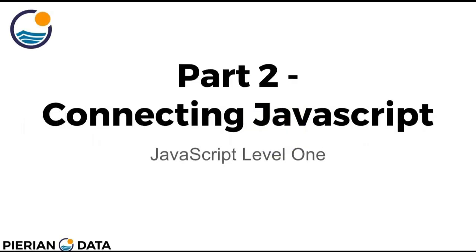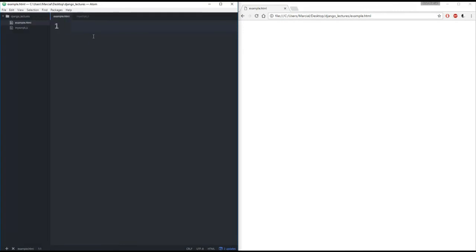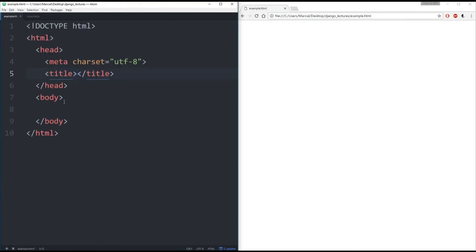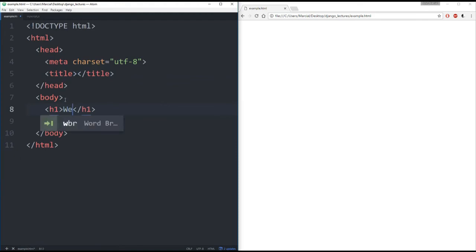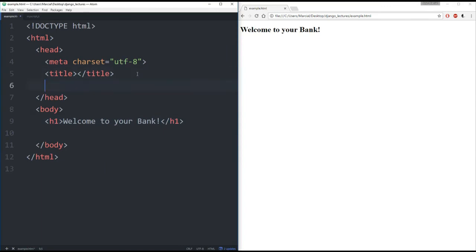Hello everyone and welcome to part 2: Connecting JavaScript. We learned quite a bit in the last lecture, so let's take a break and show you how to connect a JavaScript file (a .js extension file) to an HTML file. We'll open up Atom and the browser. Here in Atom I have two files: an empty HTML file called example.html and a file called myscript.js. I'll type out some basic HTML — an h1 tag saying 'Welcome to your bank' — save it and confirm it shows in the browser.